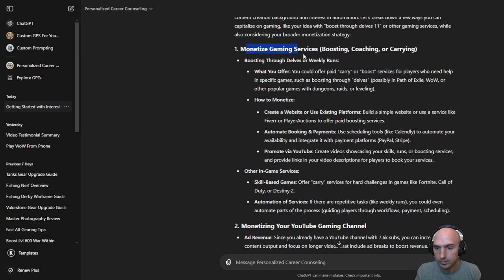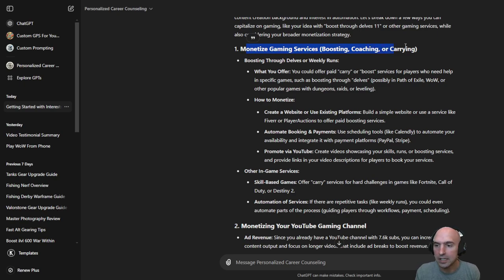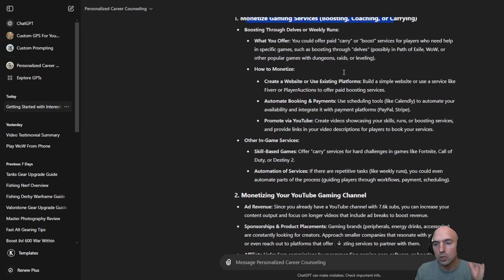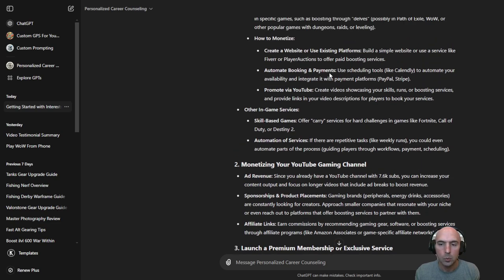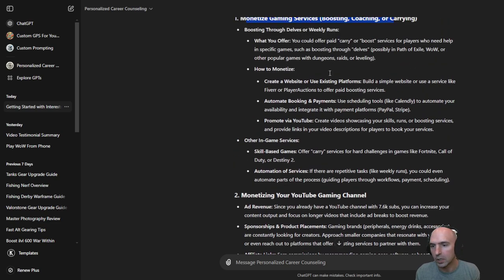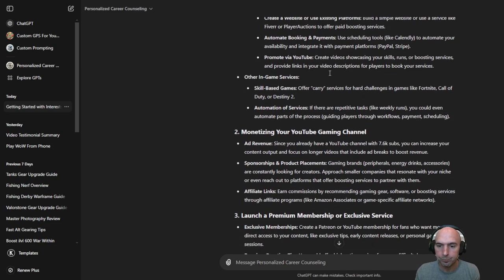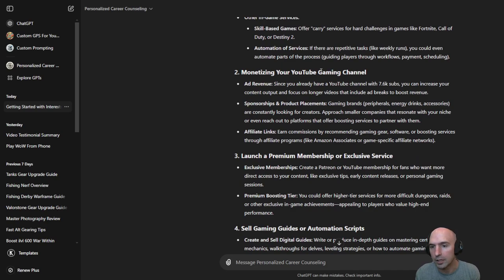And so monetizing through boosting, coaching and carrying which we'll talk about at a later time. We can do delves. We can do raids. This is very popular. You can do it through other services.